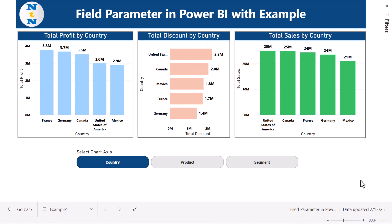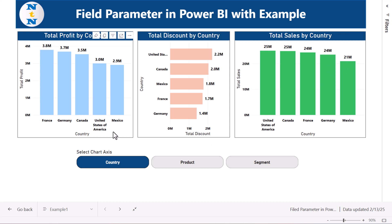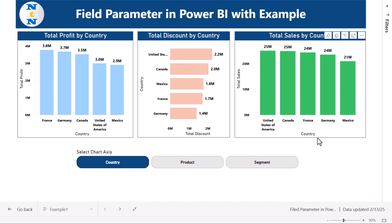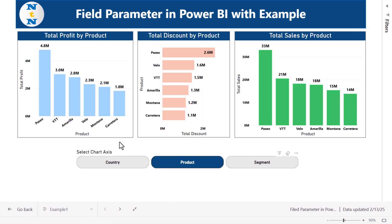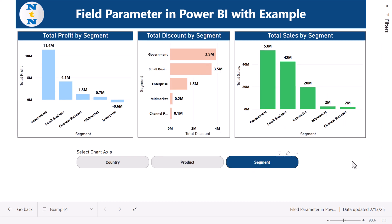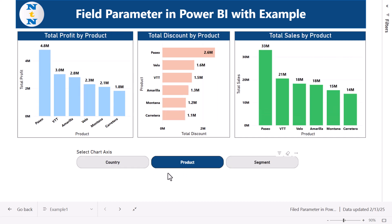In the first example, we have created total profit by country, total discount by country, and total sales by country — three metrics, all by country. We have a 'Select Chart Axis' slicer set to country. If I change it to product, all three charts update to the product axis, and likewise for segment. This is totally dynamic — just select the axis and the charts change accordingly.